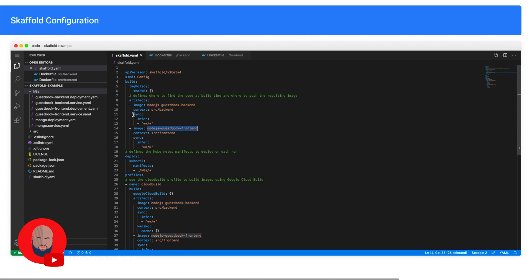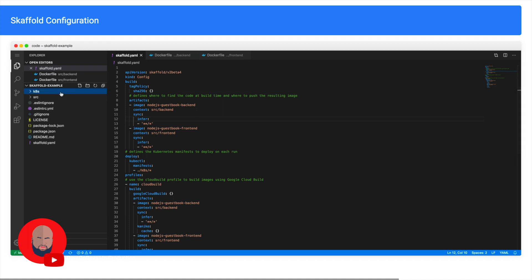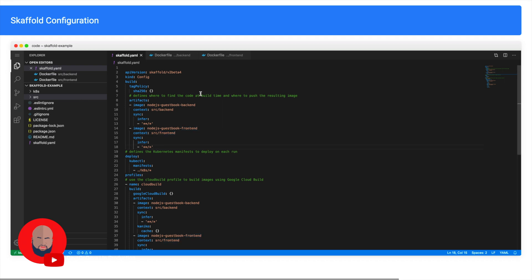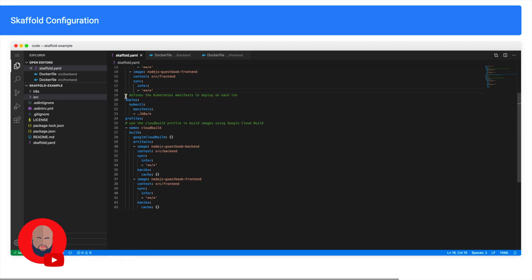Now if you notice, just under context we have lines 11 to 13 that says sync all the files in this local source directory for backend and sync it into the Docker container for the Kubernetes cluster. And it will do the same thing for the front-end. And that's how Skaffold keeps track of matching the local files to wherever they are deployed in whatever containers remotely.